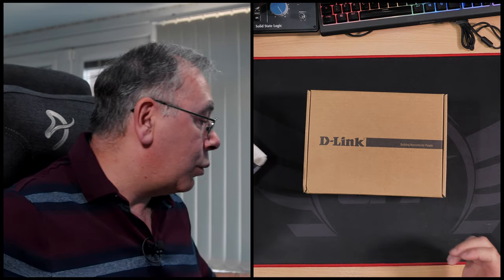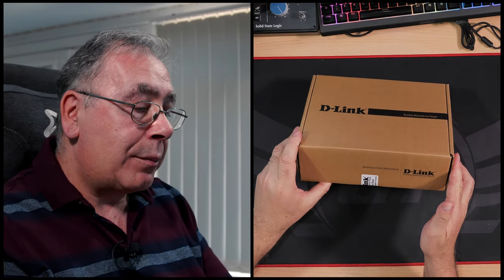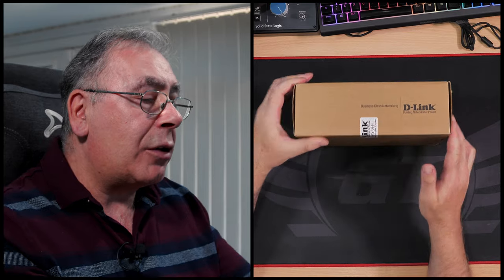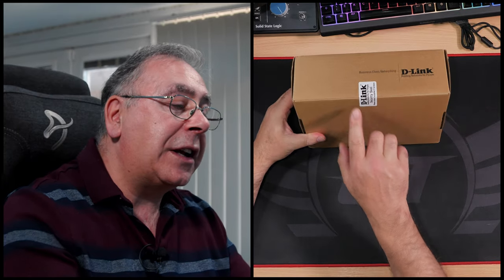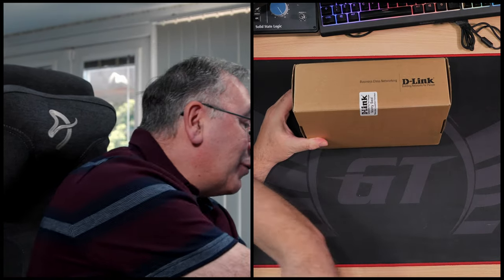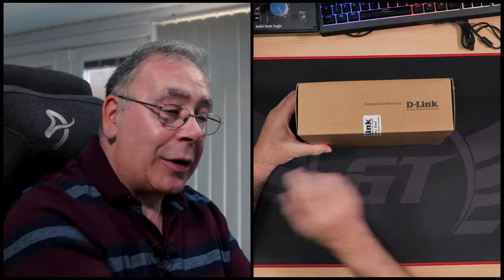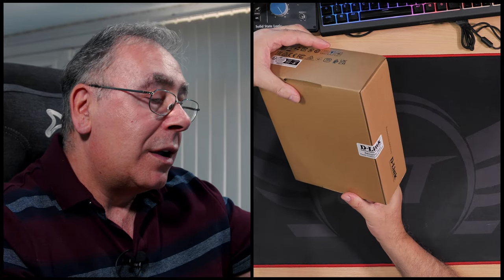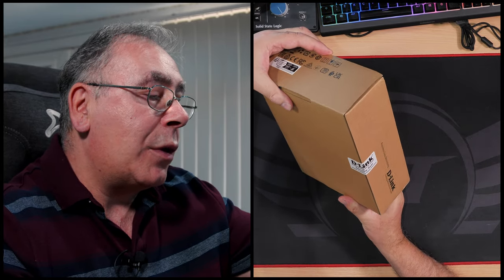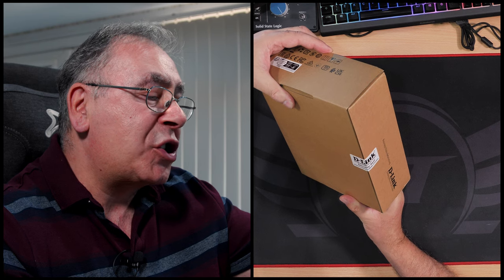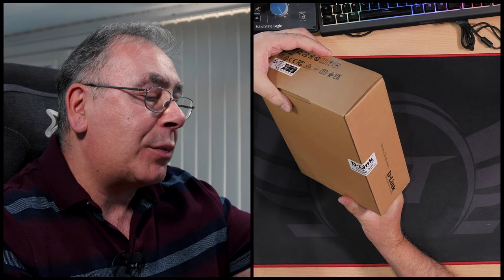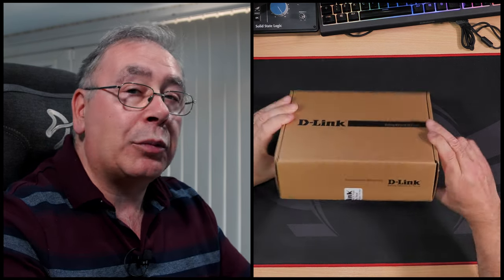So what do we have? We have six ports. Business class networking. Oh my god, I need another knife. I've already cut it from there and I thought that'd be right, but I didn't realize they're gonna do it twice. D-Link building network for people. Security seal, please contact supplier if broken. Well it's not broken.